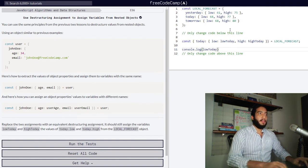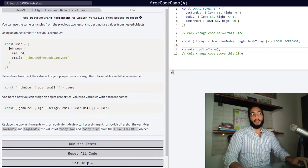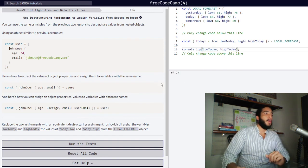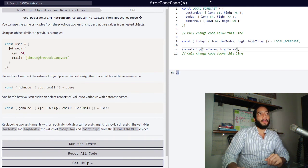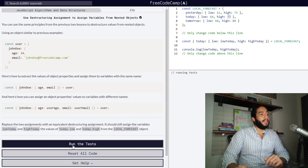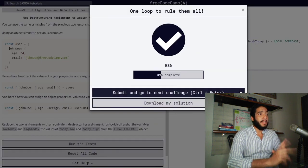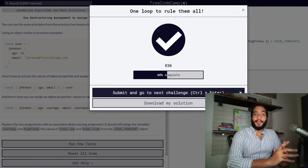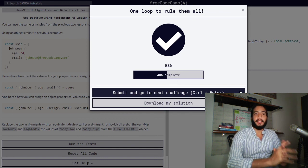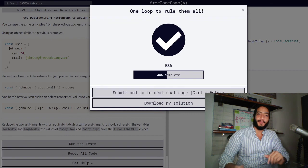If we log lowToday, we'll see our new lowToday variable contains a value of 64. If we also log highToday, we'll see that our highToday variable also accessed our nested object and now contains a number value of 77 representing the highest temperature for that day. Our challenge is now effectively done. Thank you so much for watching — this has been Teach to Learn, and I hope you got something out of the video. If it helped, please consider liking and subscribing. I'll see you in the next one — have a great one!